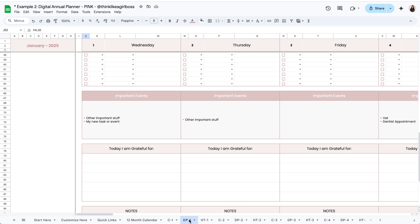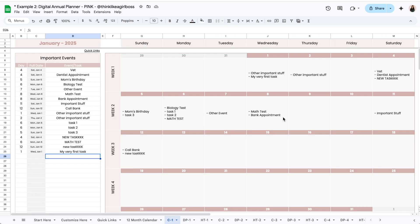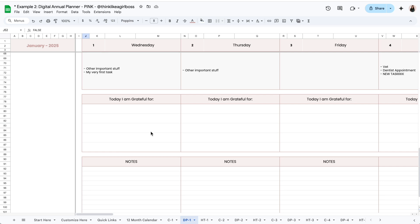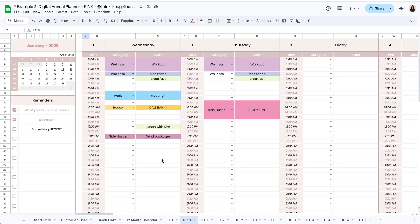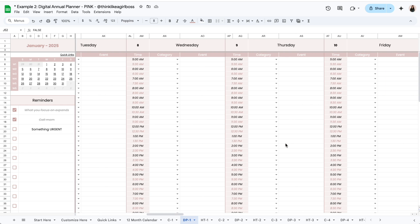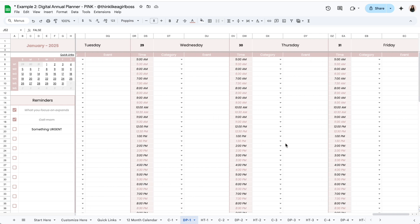This important events section is connected to the calendar tab, specifically to the dynamic calendar — it's not connected to the second layout. So this feature is only included in the annual version, not the monthly version. You also have a space for gratitude and room for notes, and every single day looks exactly the same.